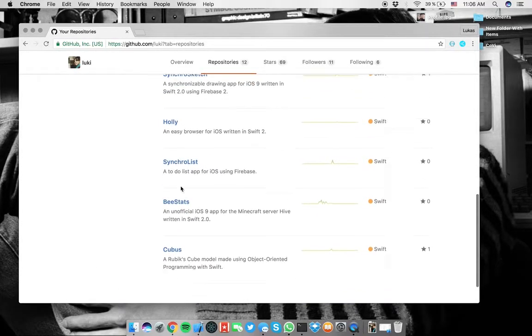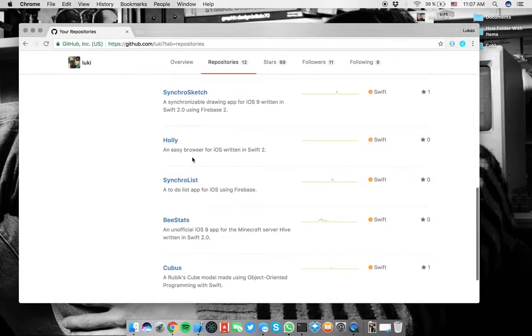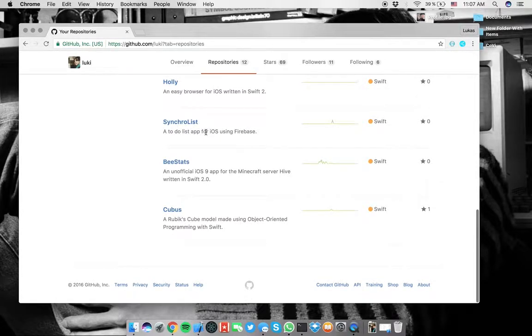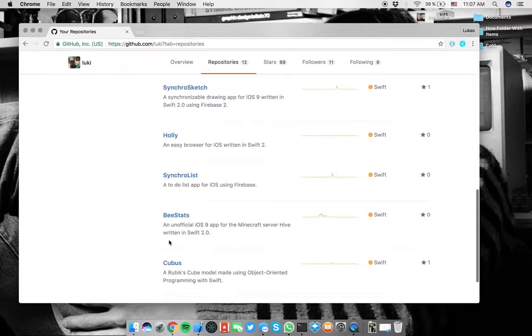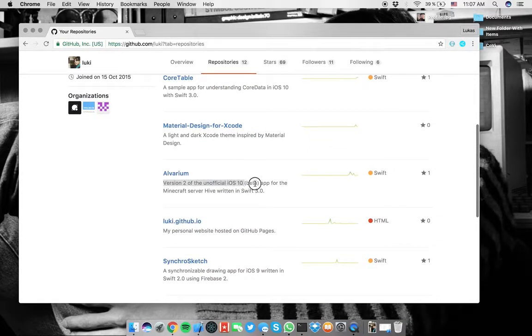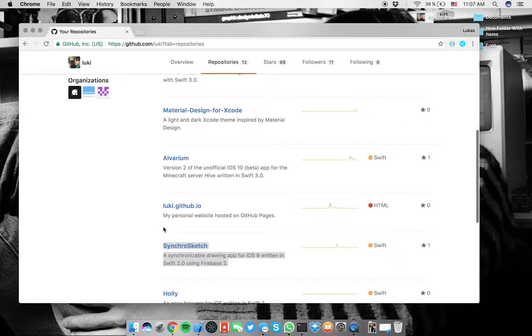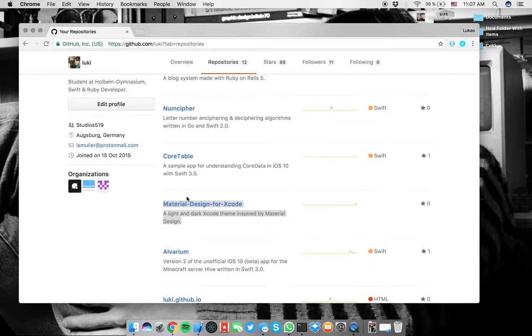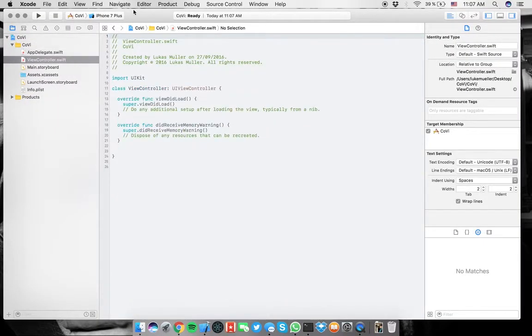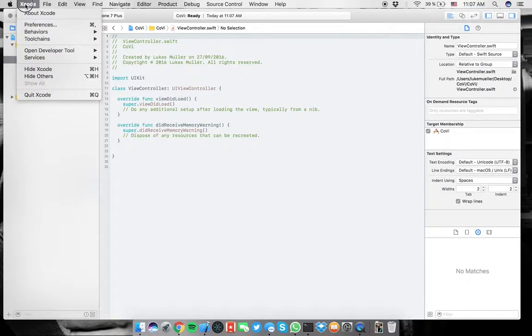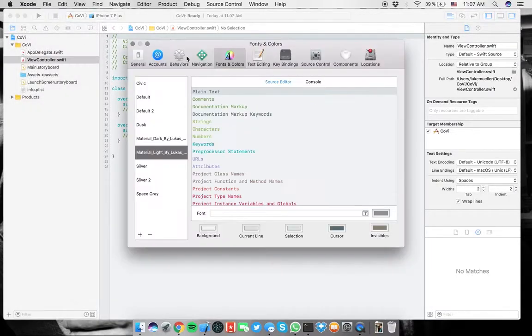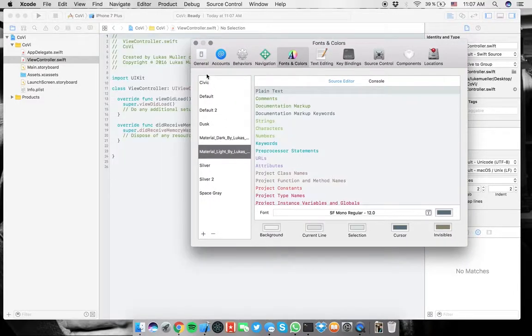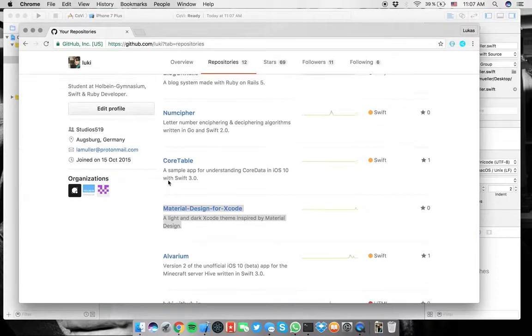So for example, here I have some Swift things like Rubik's Cube model, how to make an easy browser, a synchro list that I've written with Firebase that's still in Swift 2. Here B-Stats, that's an app written in Swift 2 for iOS 9, but I've got a new version in Swift 3 here.